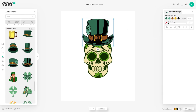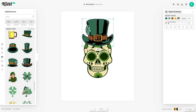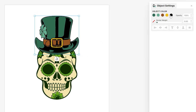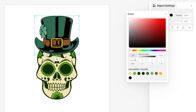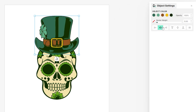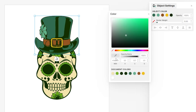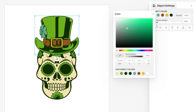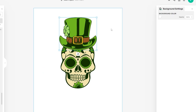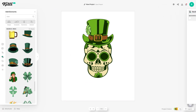Now the colors don't match our skull but we can quickly fix that by heading up to the top right corner where it says Object Colors. You can click on one of them and then either choose from the document colors or use the color picker to quickly sample a color from your design. For the darkest color we'll use this one, then for the main part of the hat we're going to sample the lighter green, and for the clover I'll sample the same green but make it a bit brighter so it stands out more. That's made the hat very nice and matching.